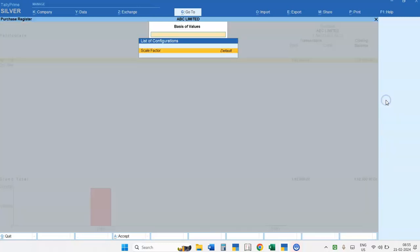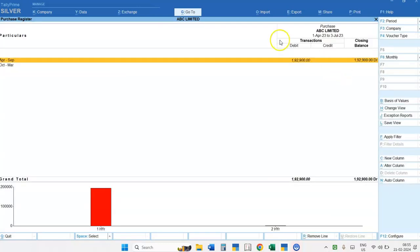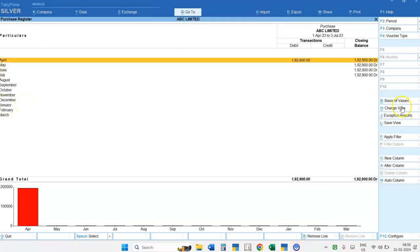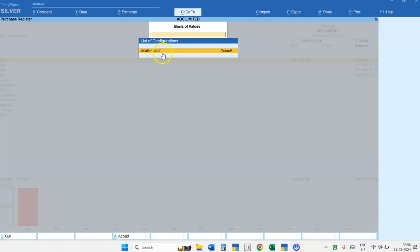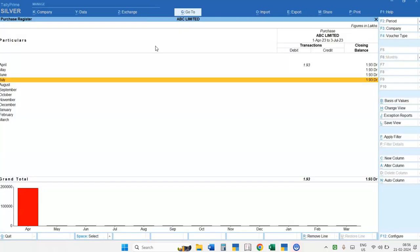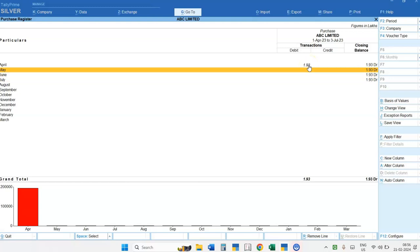Now suppose you want to see the scale factor. Here the figure is appearing as 1,92,900. If you want to see this figure in lakhs, you have to select Basis of Values, or simply press Ctrl plus B from your keyboard. In the Monthly Summary, you will find the scale factor is set to default. Select the scale factor — you will have options for Lakhs, 1,00,00,000, etc. If you select Lakhs and press Ctrl plus A, you will get the amount displayed in lakhs.